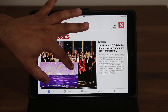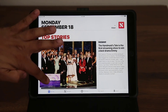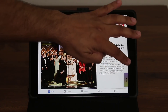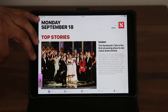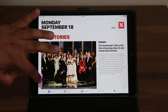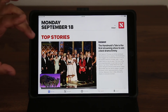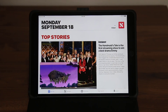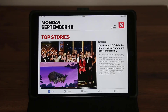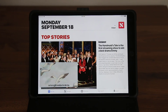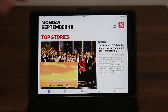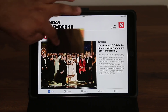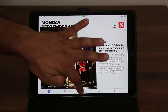With the PiP window floating, you can continue reading the news or using Safari. You can pinch to make it smaller, move it to any corner of the screen, or even hide it by pushing it to the edge — then tap it to bring it back. You can also zoom in to make it bigger when you're watching something you like.